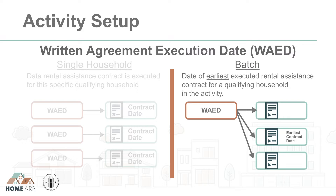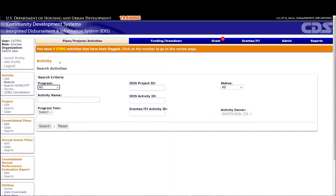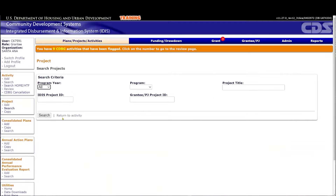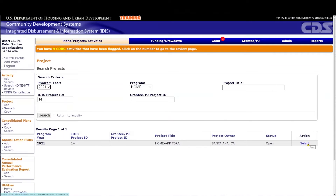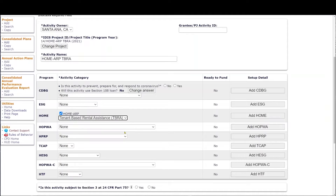Now let's review some examples. A PJ has executed one rental assistance contract to provide HomeARP TBRA to a qualifying household, and has chosen to use the Single Household Setup option for this activity in IDIS. To set up this activity, begin by adding a New Activity under the left-hand Activity menu. Associate the activity with a 2021 Annual Action Plan project. Select the HomeARP checkbox and, from the drop-down menu, select the Activity category Tenant-Based Rental Assistance. Please note the PJ must select the HomeARP checkbox to ensure the TBRA activity is set up as a HomeARP TBRA activity and not a HomeTBRA activity.